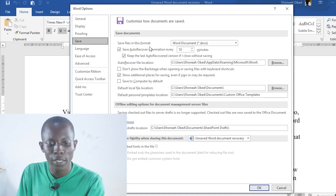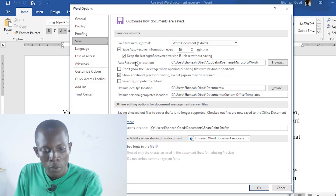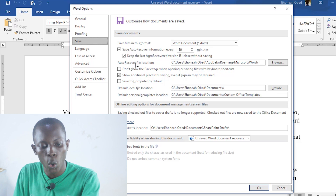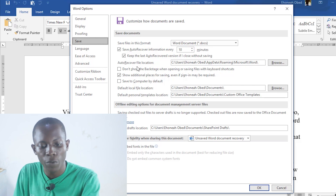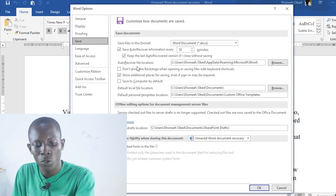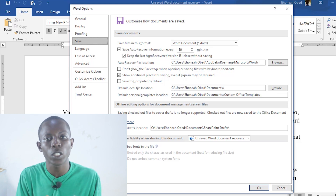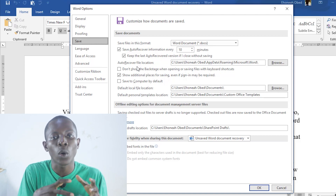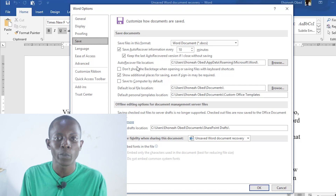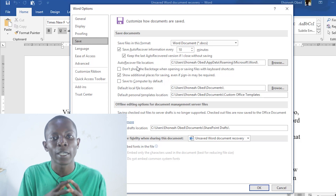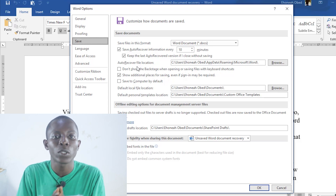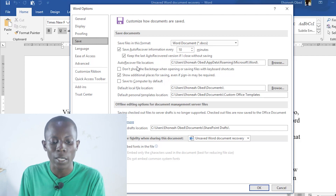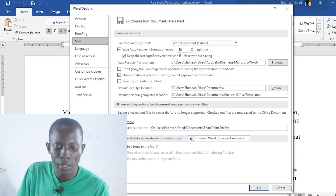Under Save Documents, you can see the first one is 'Save Files in this format.' Then the next one is 'AutoRecover File Location.' You set a particular location where you want to keep all the files that are auto-recovered or auto-saved on your computer — that is to say, the document that you didn't end up saving but the computer automatically saved. Choose that location.